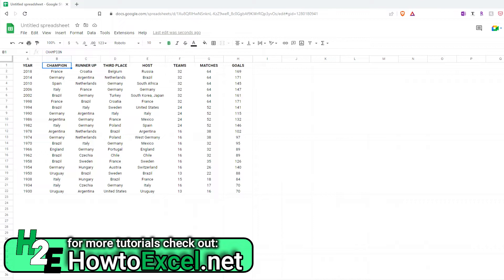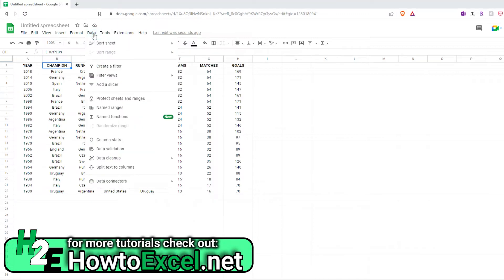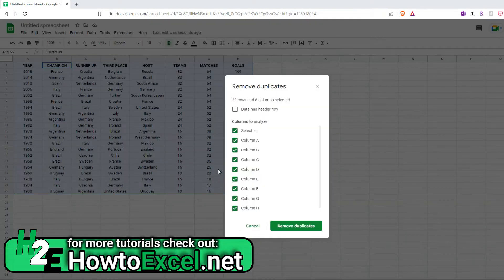So if you wanted to remove duplicate values in Google Sheets, you just go to the data menu, select data cleanup, and remove duplicates.